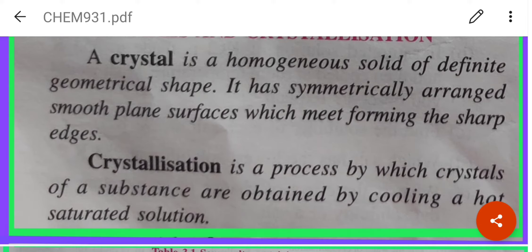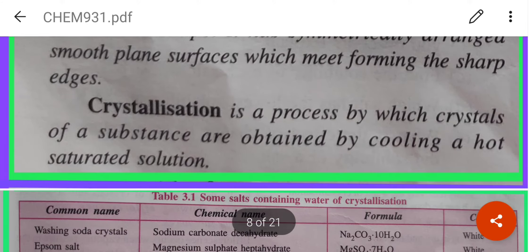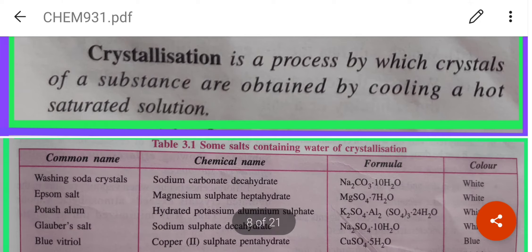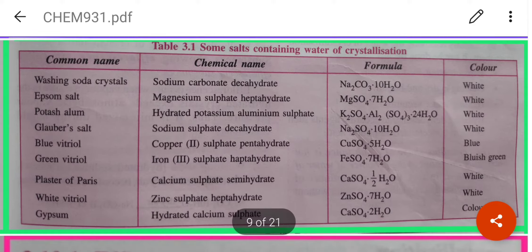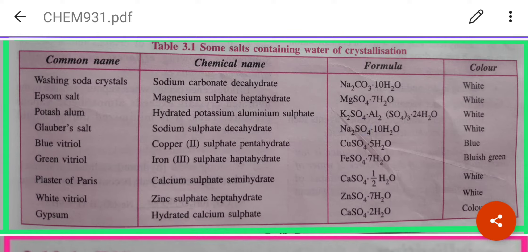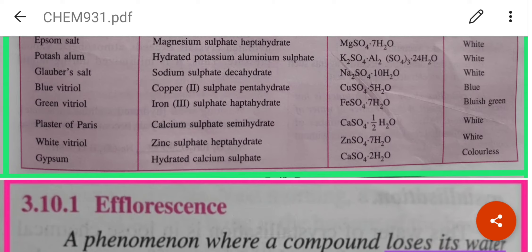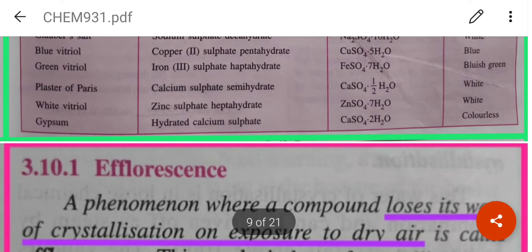Crystallization is the process by which crystals of a substance are obtained by cooling a hot saturated solution. There is a table listing the common name, chemical name, formula, and color of various crystals — for example washing soda, Epsom salt, Glauber's salt, blue vitriol, green vitriol, and Plaster of Paris. You can see the formula and color for each.